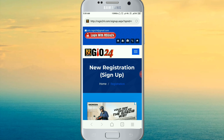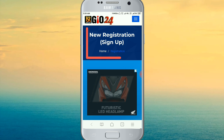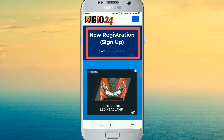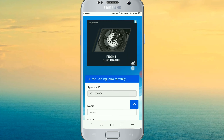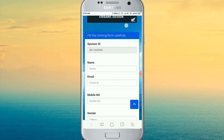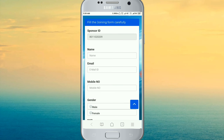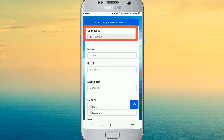A page will open where you sign up. Click on the page to sign up and start to fill up the joining form carefully. We can get our sponsor ID and our link code to join.